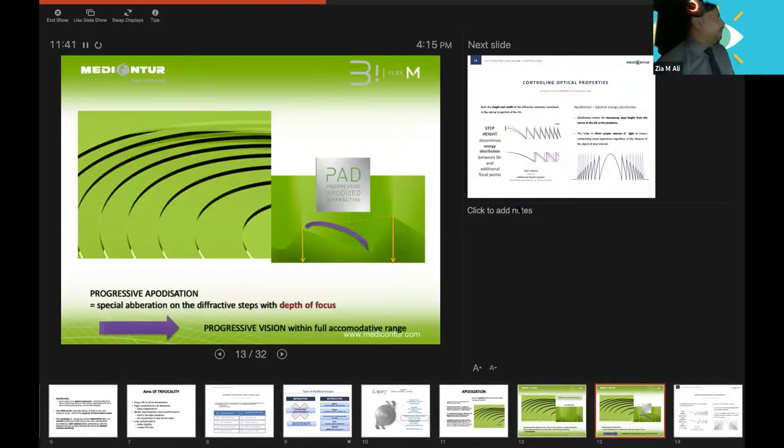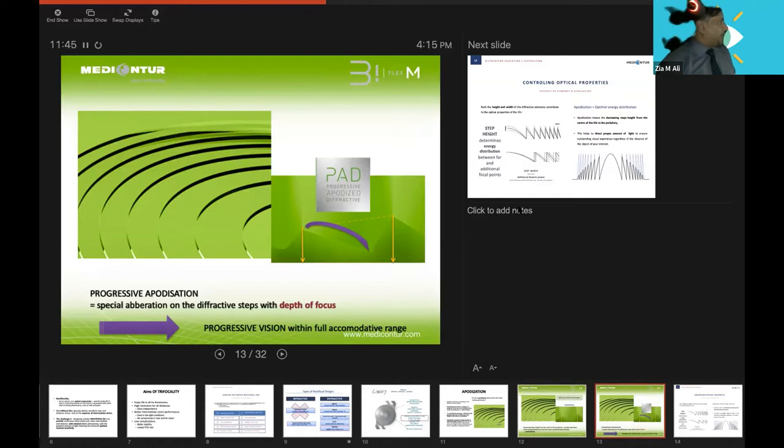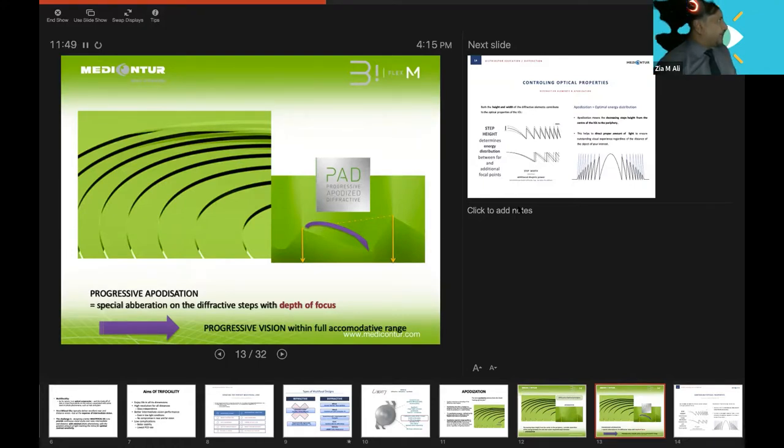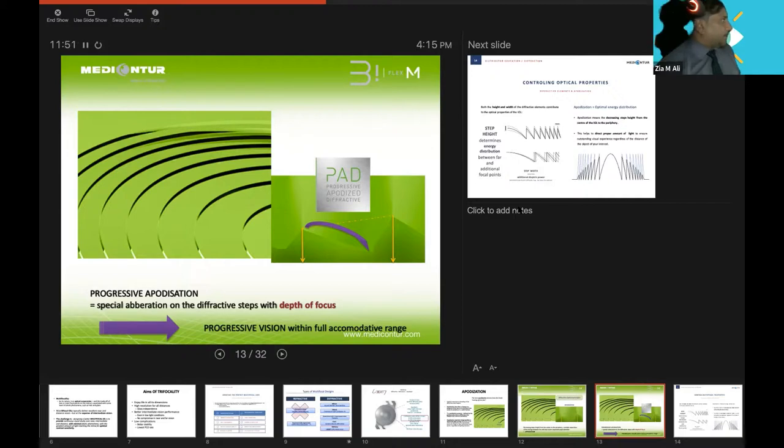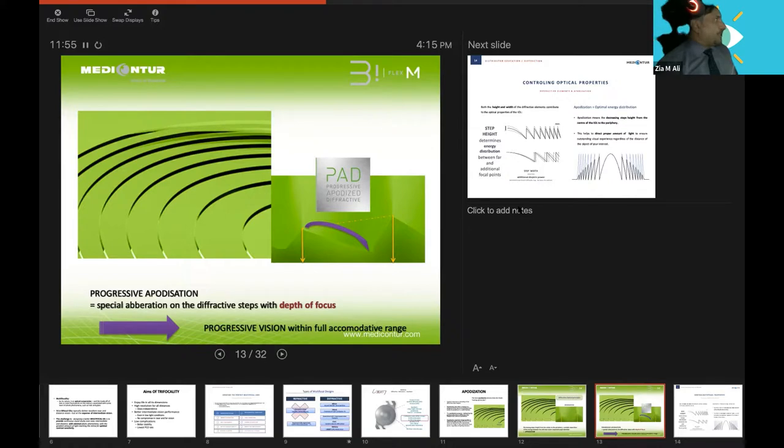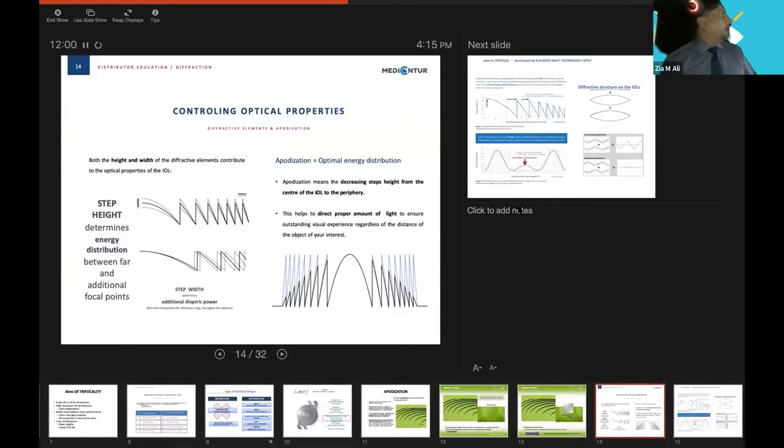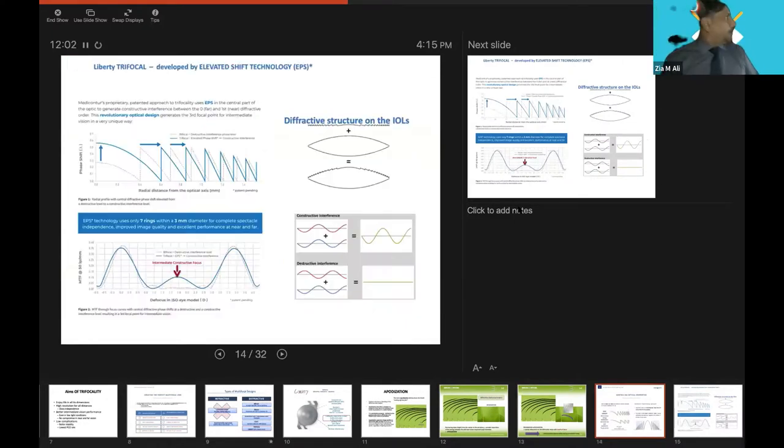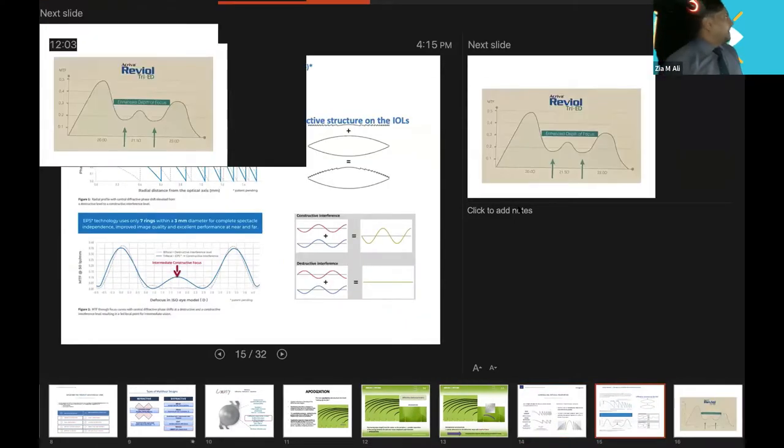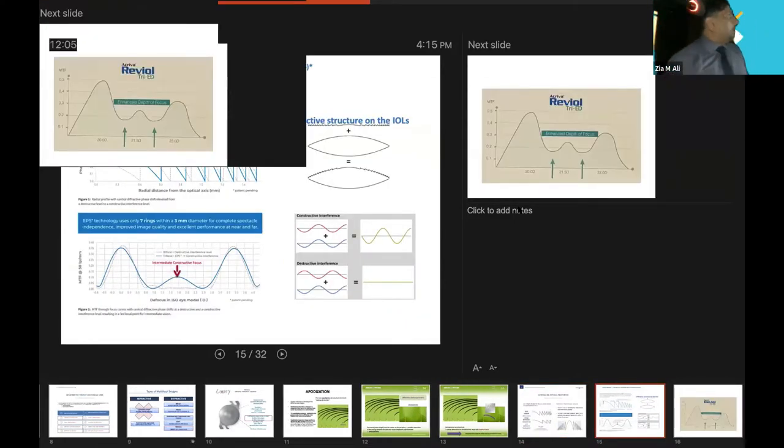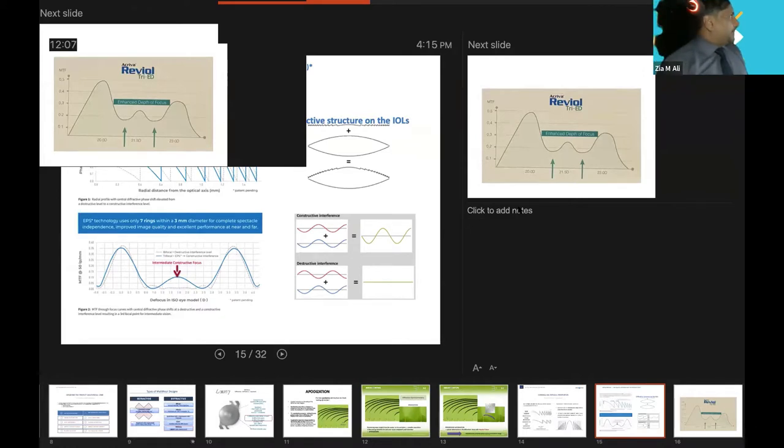This is 2.2 micron and this is 1.5 micron. This phenomenon is called progressive apodization, the PAD theory. You can see here the depth and height is decreasing towards the periphery from the center, from 2.2 micron to 1.4 micron. This is the progressive apodization diffractive mechanism of this lens.